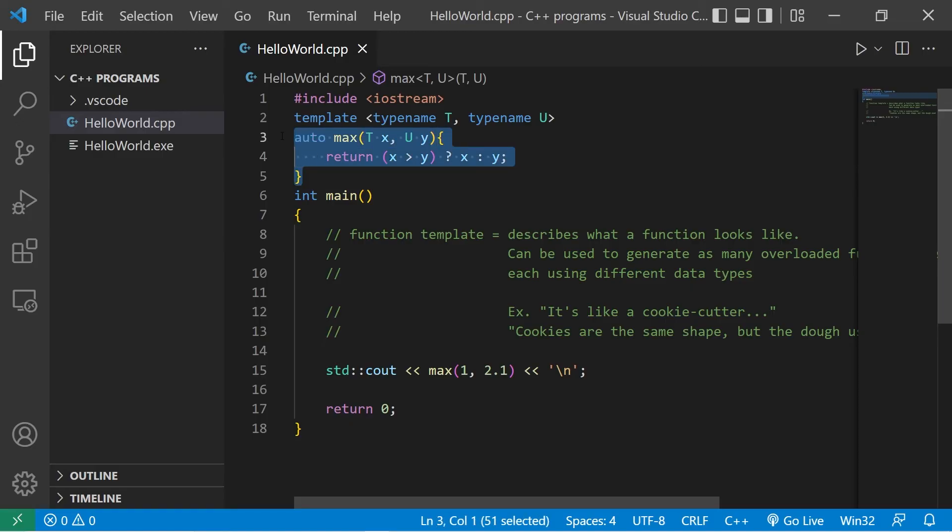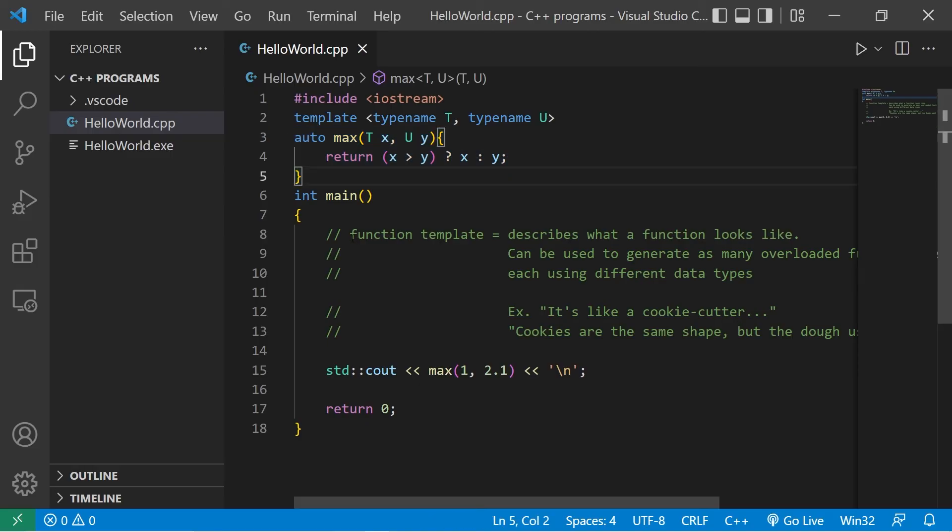One of the main benefits of using function templates is that we only have to write a function once. And then it's compatible with different data types. So you don't need multiple versions of the same function. We'll generate functions using this template as needed.